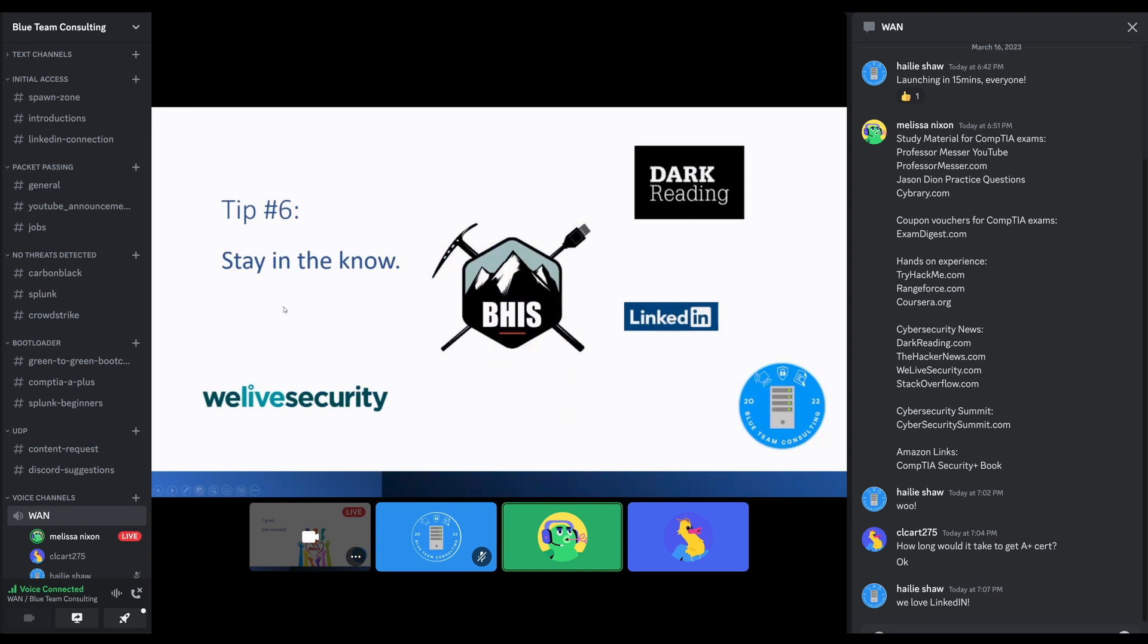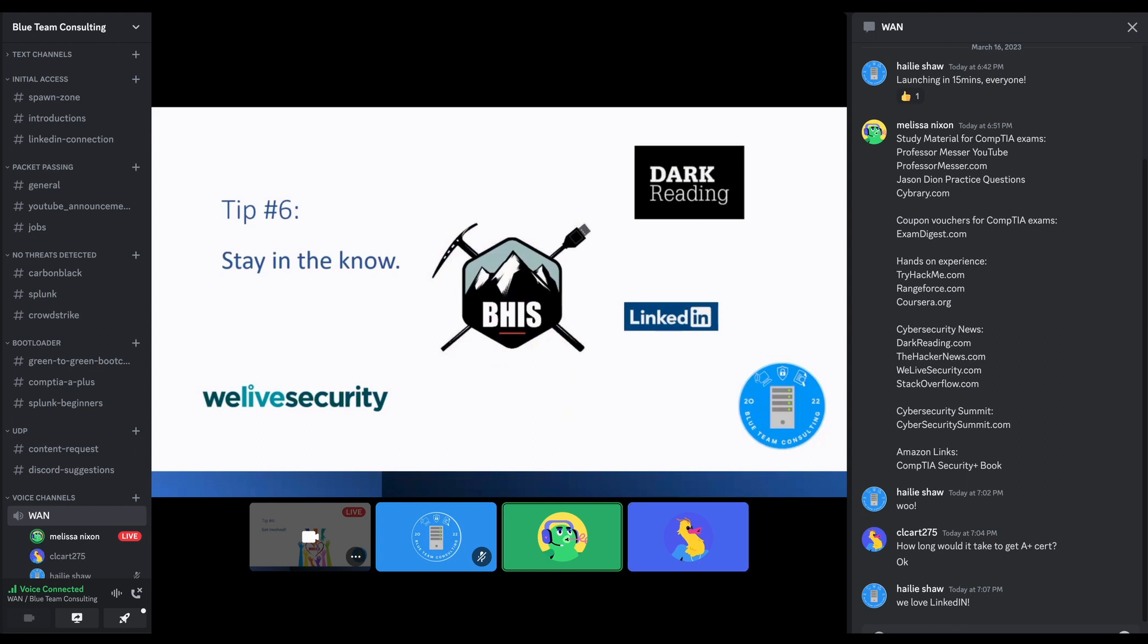And speaking of interviews, this is not only beneficial to yourself to literally stay in the know. Things change every day in the technical and cyber world. But I have been asked this question on every interview in both IT and cybersecurity. They say, how do you stay updated? How do you stay in the know with cybersecurity?